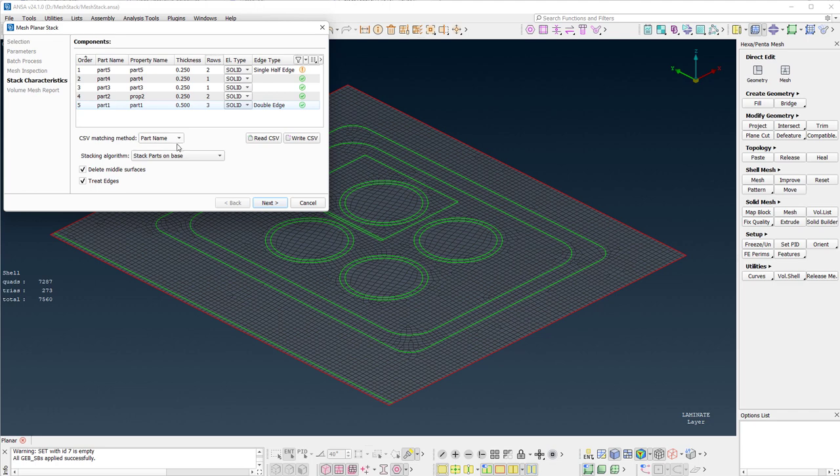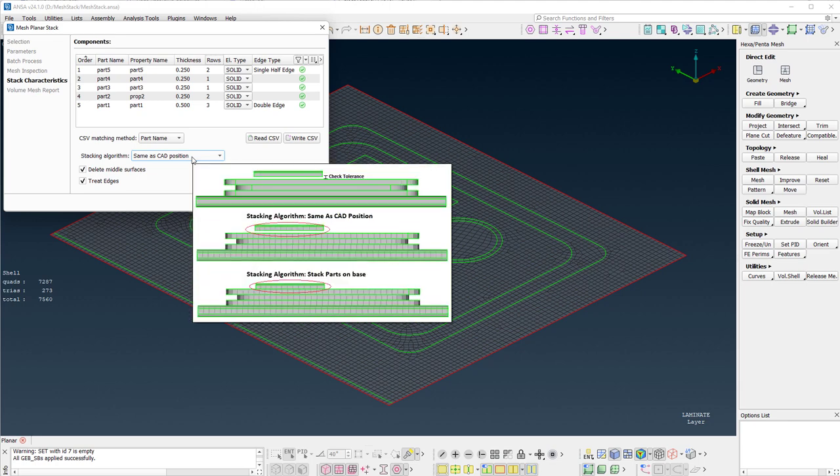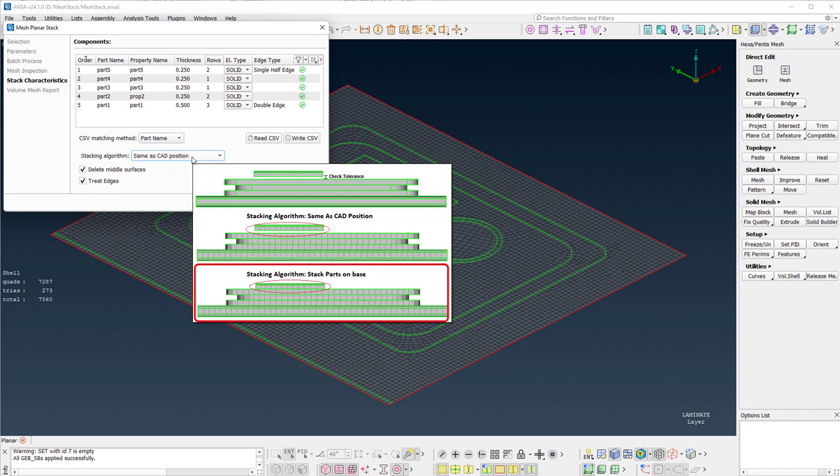A very important option in this page is the stacking algorithm. The two available options are same as CAD position and stack parts on base.